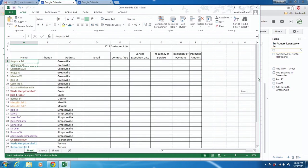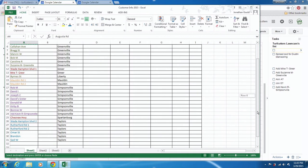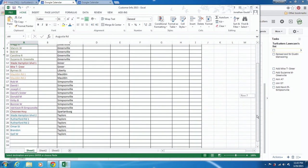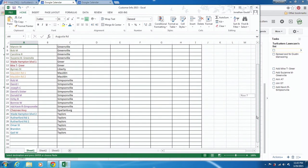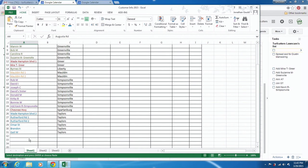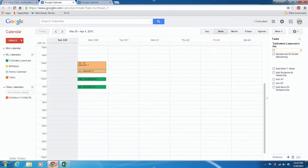As I entered customers in, I organized them according to the city that they are in so that I know how to route these out. I'm going to show you how, when you add people, you can keep them organized alphabetically.